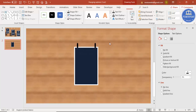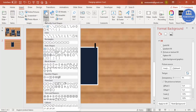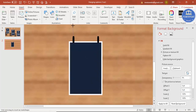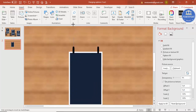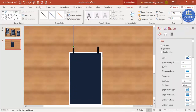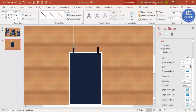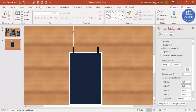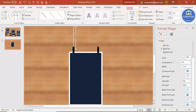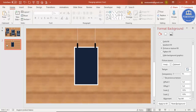Go to Insert Shapes and select the Line tool. Zoom in on the top area, hold the Shift key to draw a straight line. Make the line white, and if you want you can increase its width. Then select the line, press Ctrl+D to duplicate it, and position the duplicate so your design is almost ready.